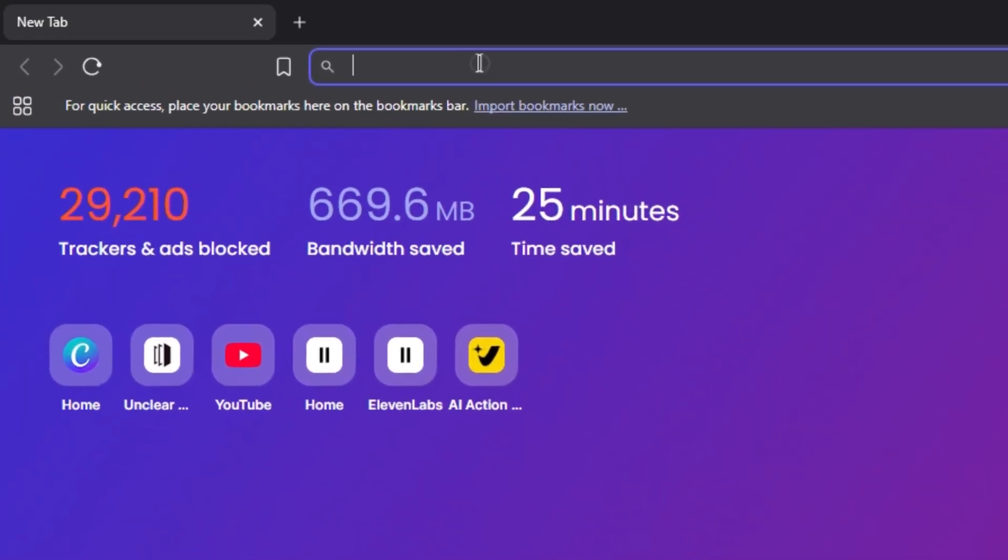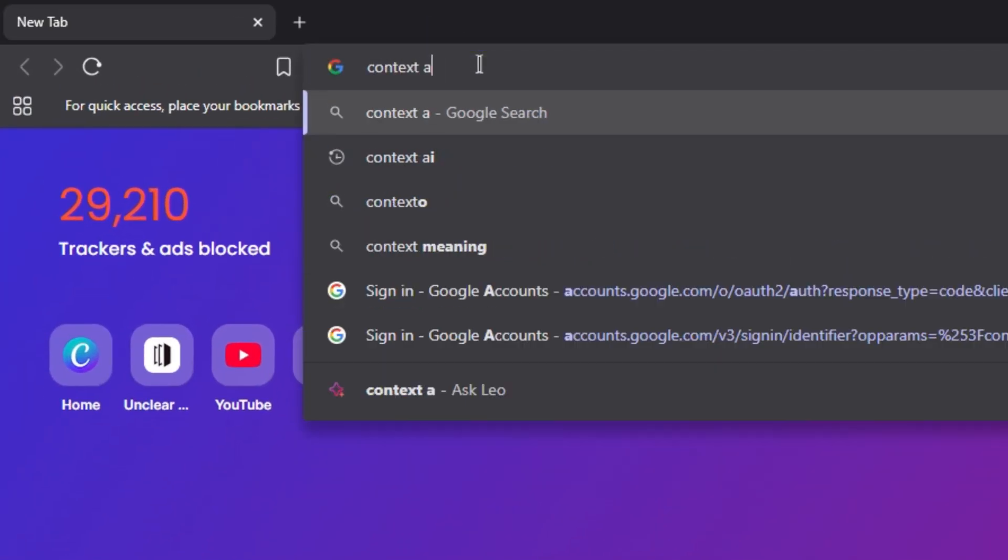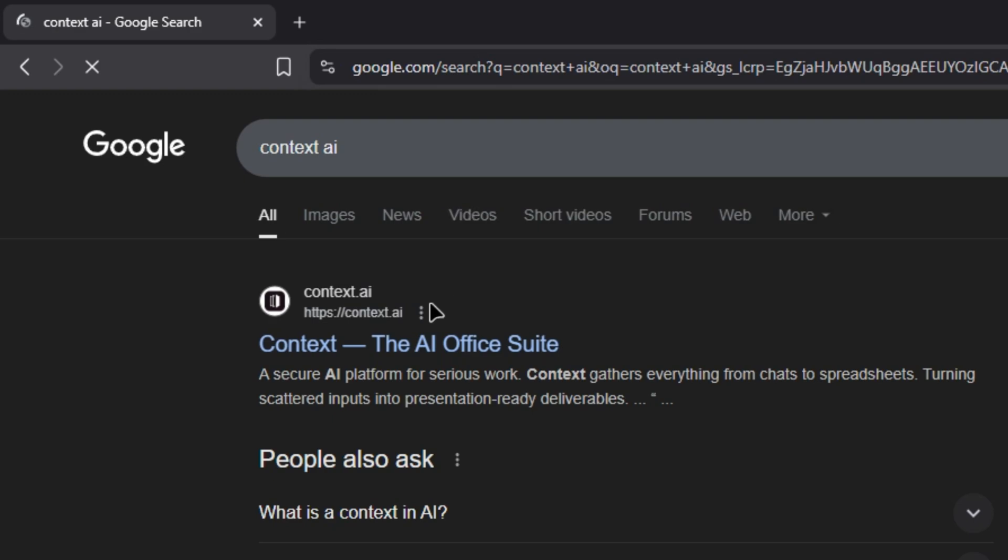Head over to the search bar and search Context AI and press enter. Now click on the first link that pops up.